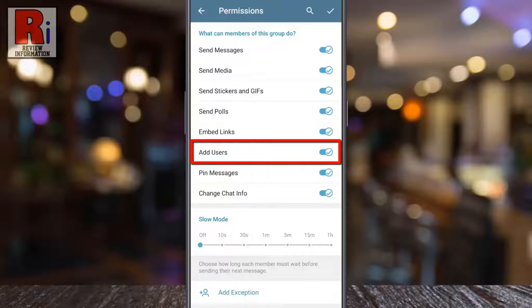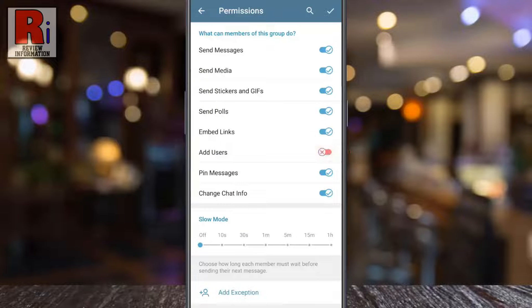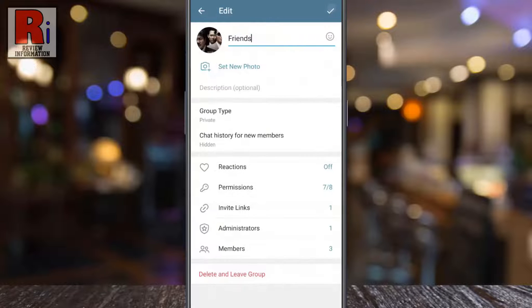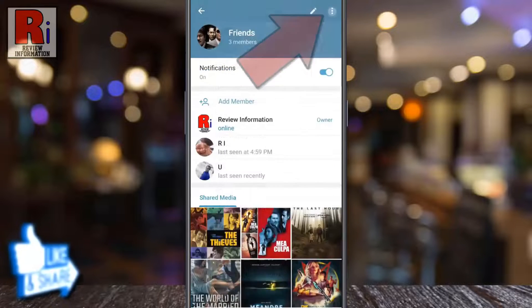By default, the add users permission is enabled. Simply tap the slider to disable it. Then tap on the tick at the top right corner to save your setting. Tap on the tick at the top right corner one more time.